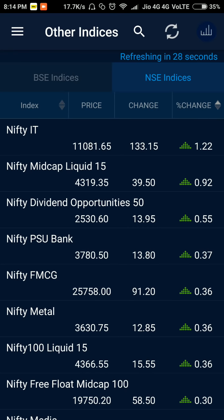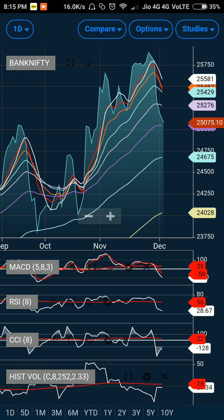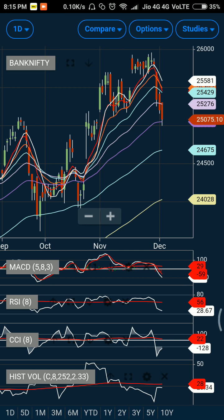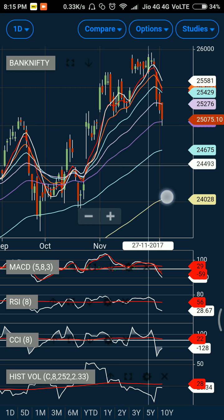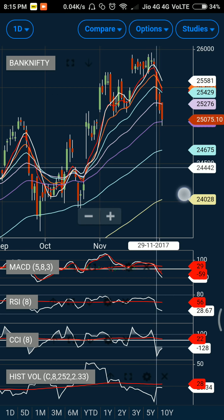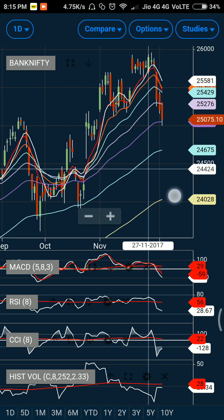Looking at the option data for Bank Nifty, the broad activity range is 24,500 to 26,000 — which is a very wide range. At the call data, I can see a good amount of call writing getting increasingly aggressive on the higher side, up to 25,600. This suggests market participants are expecting a stable to bearish move. The entire activity zone of 24,500 to 26,000 has seen significant call writing.